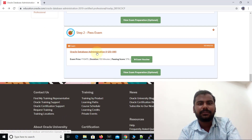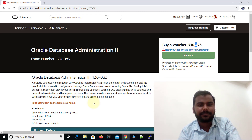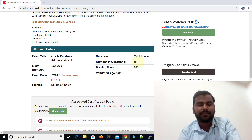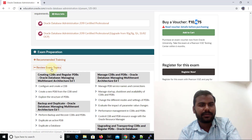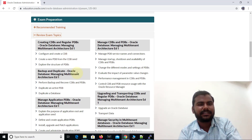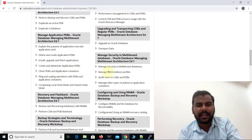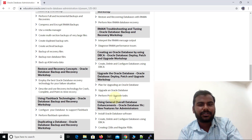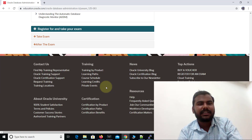In OCP there are two certifications: Oracle Administration 1 and then Oracle Administration 2. Let me open that. The price is the same, the duration is 150 minutes, but the number of questions is 85 — reduced from the first exam — and the passing score is 57%. Opening the review exam topics for Step 2, you can see topics related to container database, pluggable database, how to take backups, RMAN utility, and new features introduced in Oracle 19c.